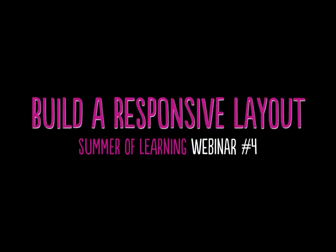Today's seminar: Building a Responsive Layout. This is the fourth and final of the four-part series, the AQUINT Vitamin T Summer of Learning. Thank you again, AQUINT and Vitamin T, for sponsoring this free series and putting everybody together to learn more about new HTML technologies.